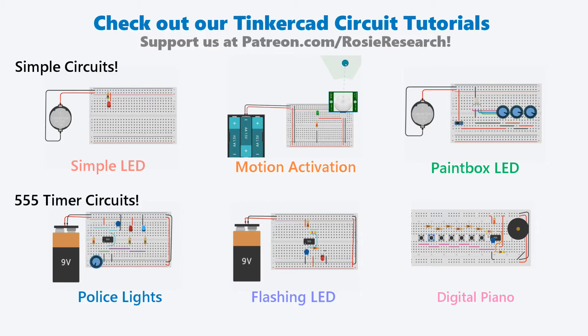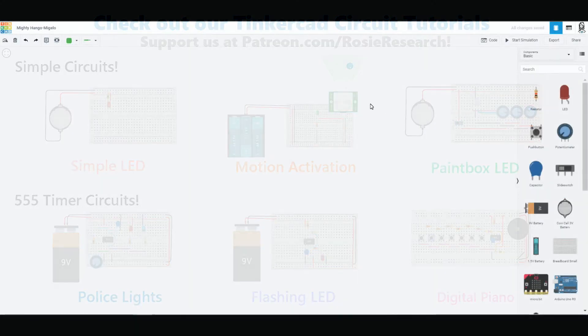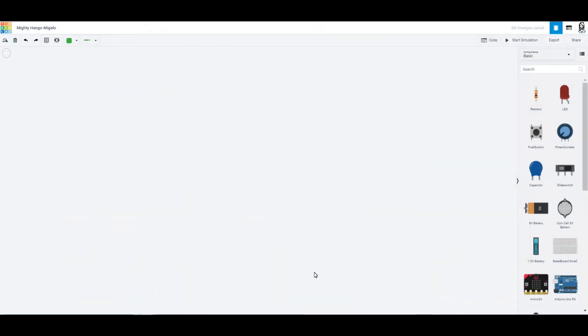Thank you so much for joining us in our Tinkercad circuits tutorial. So you should go over to Tinkercad.com. If this is your first time joining us, check out one of these other videos that we have made for you to help you learn about Tinkercad.